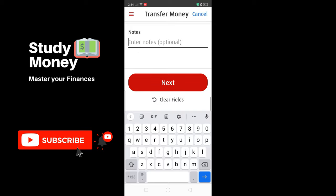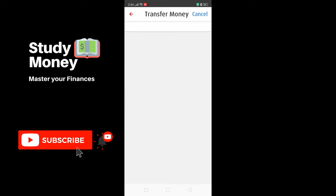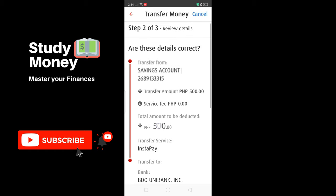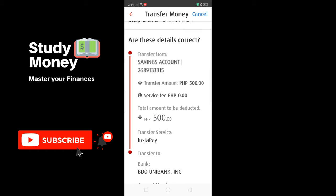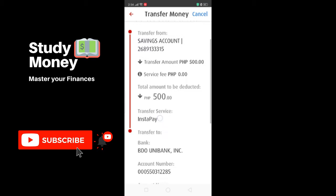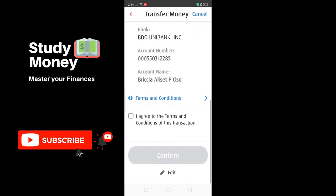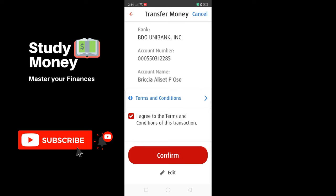For this example we'll hit Next. It's going to bring you to a page asking you to confirm or verify certain details. If you feel the details are correct, you will see an option to agree to the terms and conditions of this transaction — hit 'I agree to the terms and conditions.'